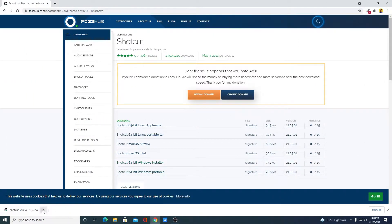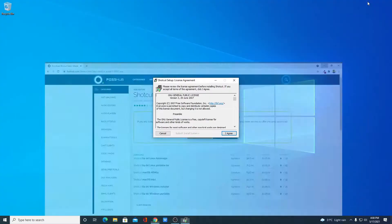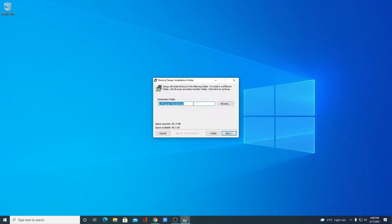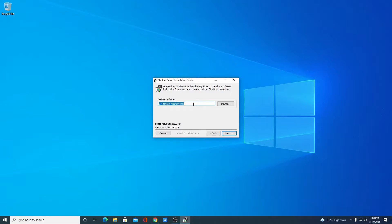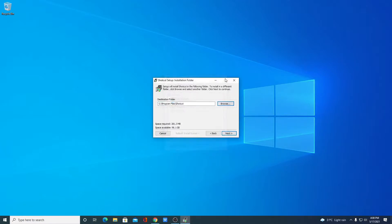After your download has been completed, just open the file. Here we have the setup window. Simply accept the license agreement. This is the location where Shotcut Video Editor is going to install. If you have a good reason to change this location, you can change it by clicking on the Browse button. I'm just going to keep it default, then click on Next.